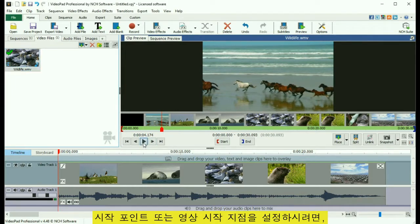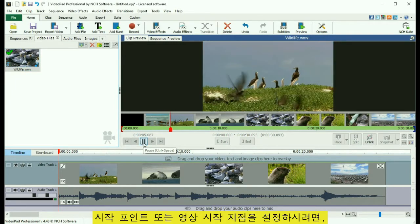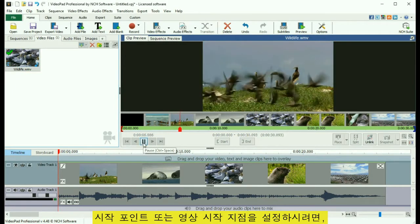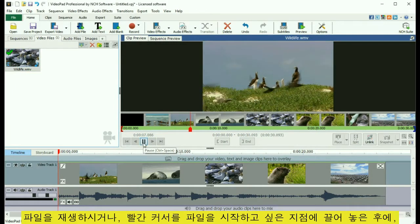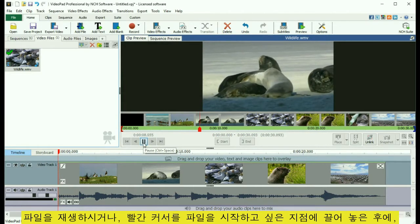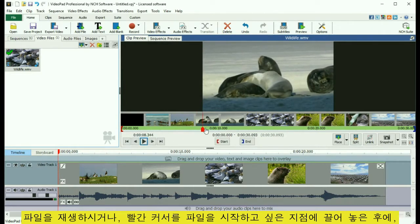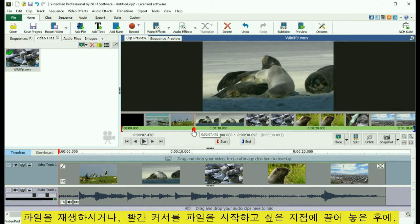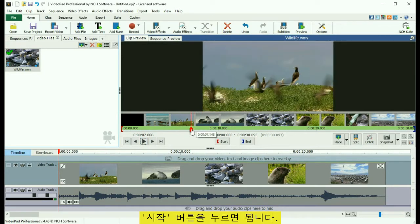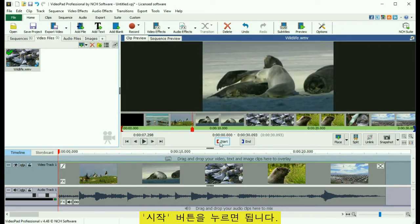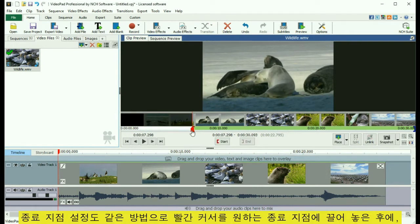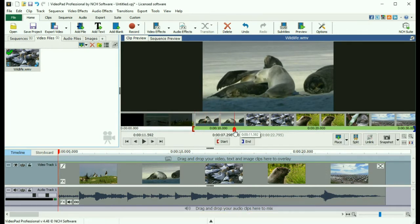To set the in point, or the point where you want the movie to start, either play the file or drag the red cursor to the point you want the file to start, then click the Start button to set the in point. Do the same thing to set the out point with the End button.